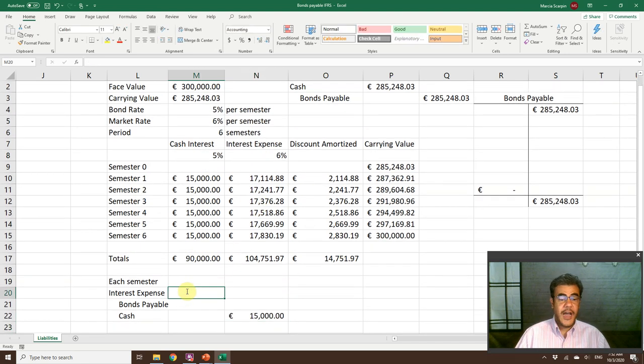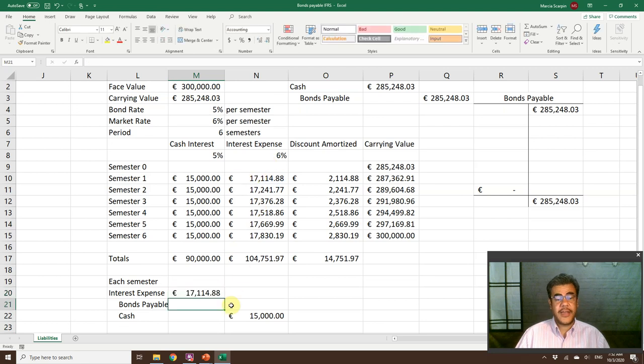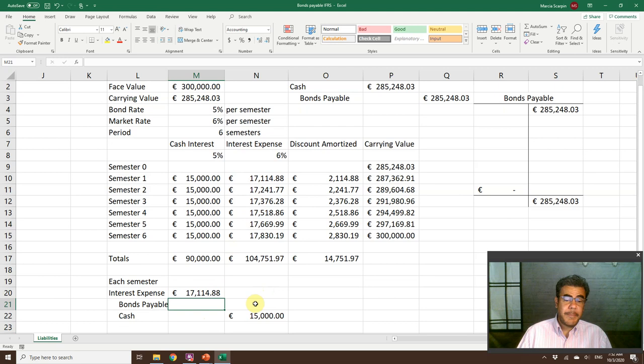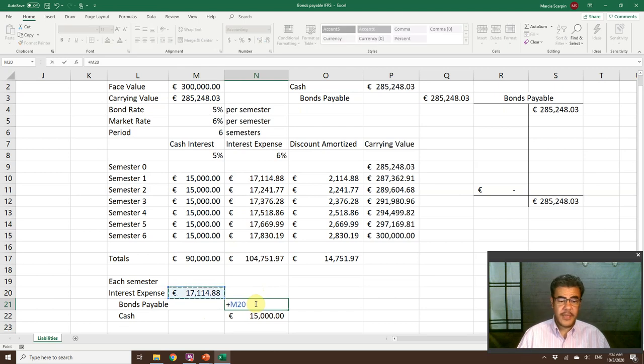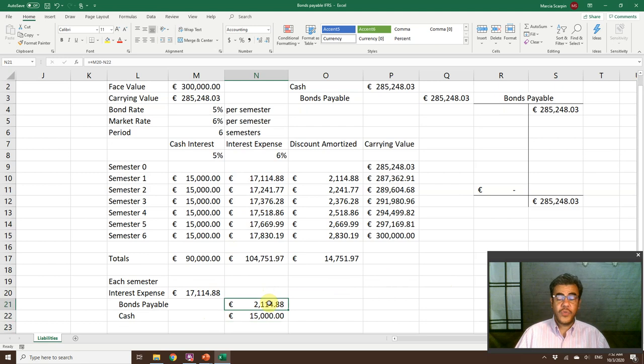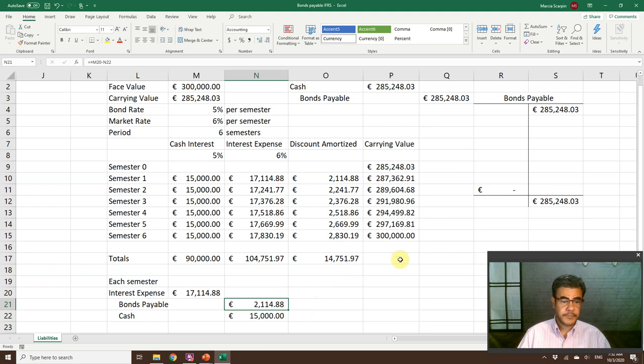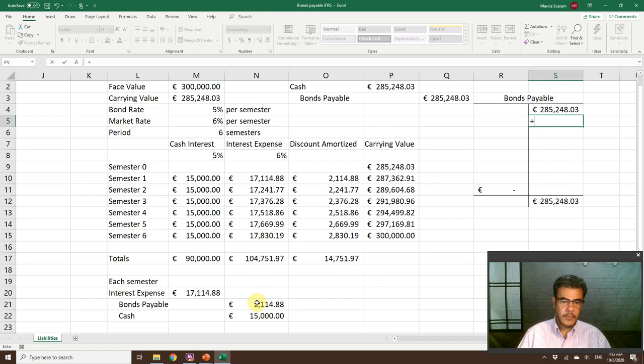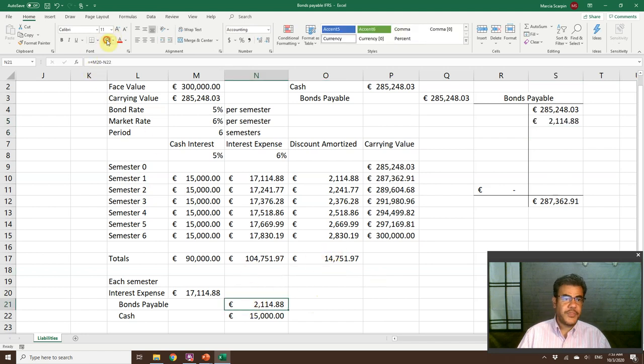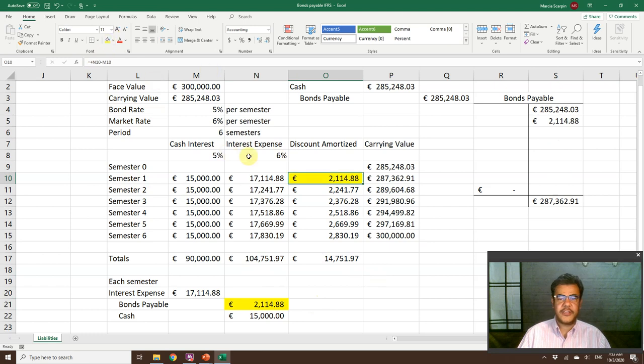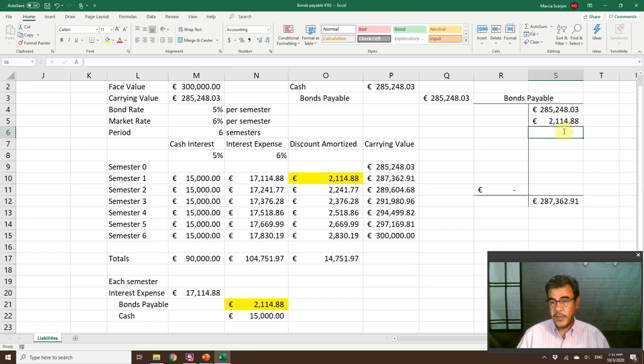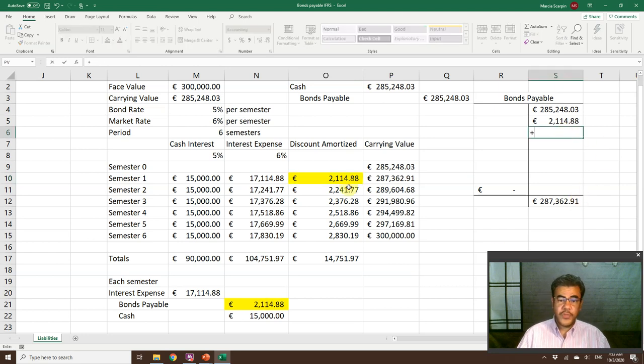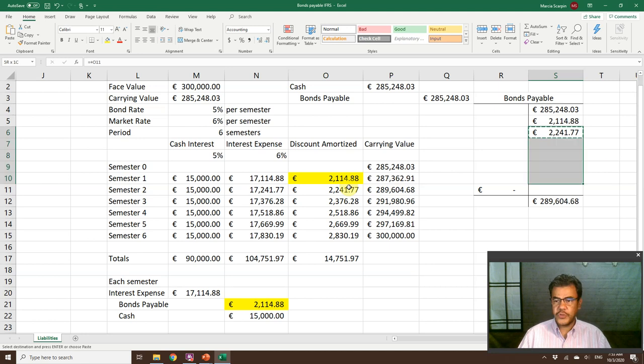So how do we account for it after each semester? We credit cash for the cash interest payment. We debit interest expense for the interest expense. This journal entry is not balanced, so we need to balance it. Debits less credits. The number to balance it, we record as bonds payable. This bonds payable amortization is the same as this amortization here. We credit bonds payable because we need a credit to balance this journal entry. The remaining semesters will also be a credit.